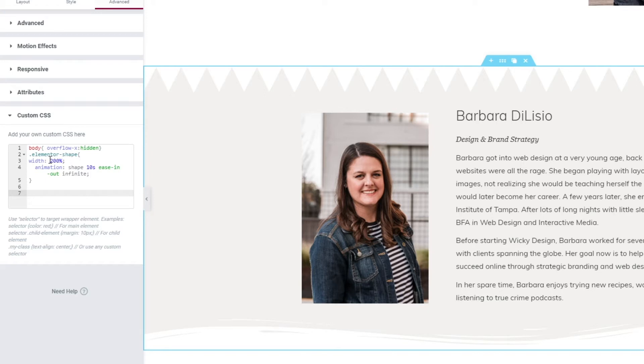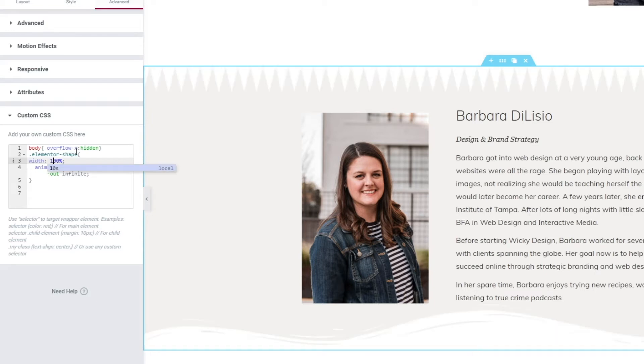Now the next thing you need to do is figure out how wide you would like your shape divider to be. So in this tutorial I have it at two hundred percent. So by default everything is always at a hundred percent.